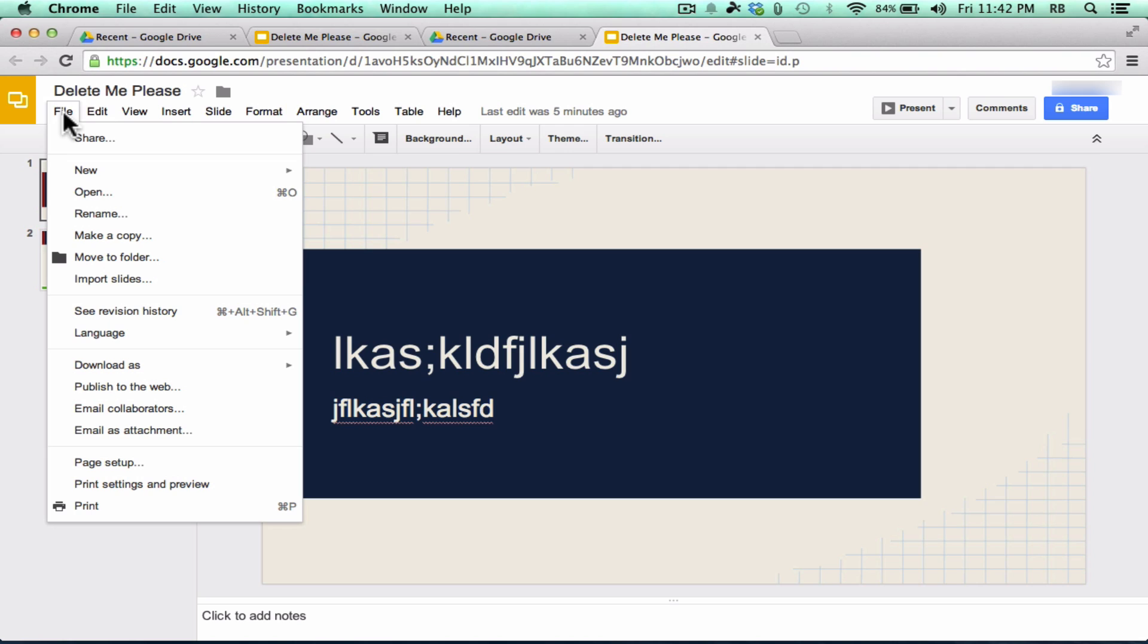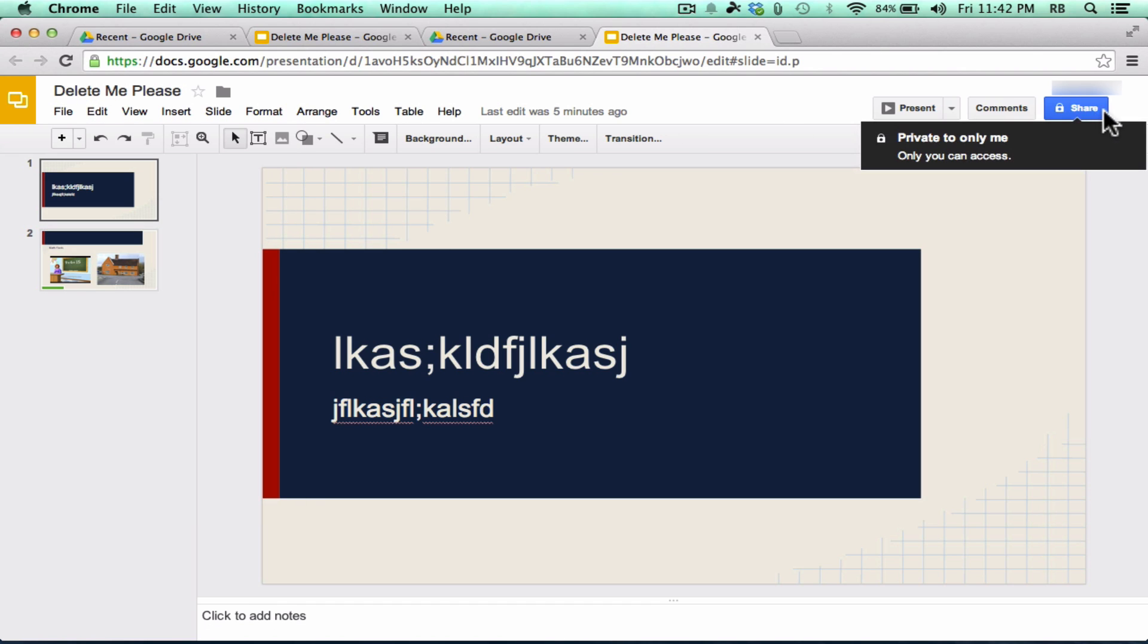And just so you know, you can do the same thing with Google Spreadsheets and Google Documents, as well as these Google Presentations. So that's one place that you can share and collaborate.